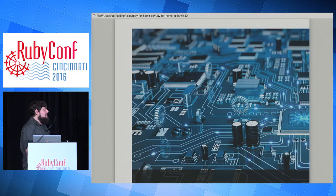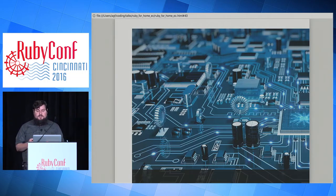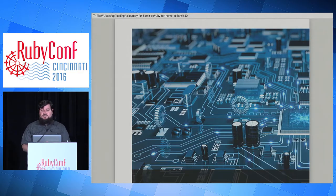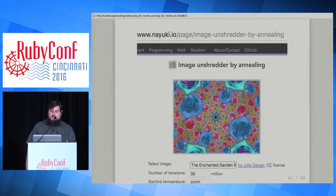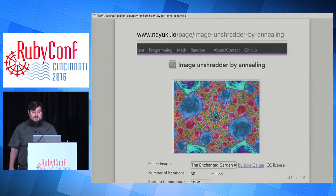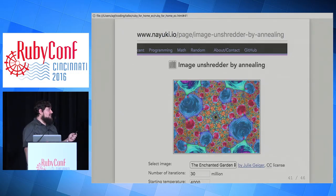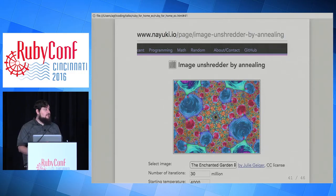One place you might use simulated annealing in computing is circuit board design. You want to minimize the board's shape and keep wires as short as possible — you can define a combined criteria and use simulated annealing to optimize it. Recently I saw a really cool software example: a JavaScript app that unshreds an image. It shuffles all the columns of an image randomly and then uses simulated annealing to unshuffle them. Play with the number of iterations and starting temperature to see how those affect the process.